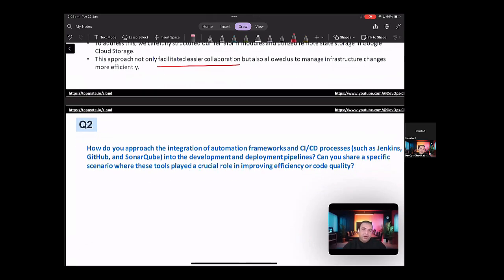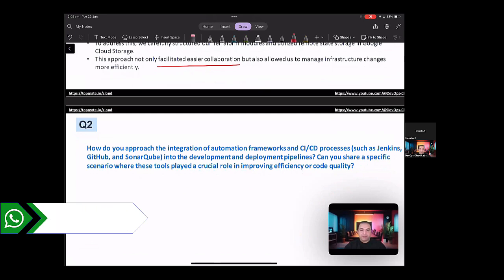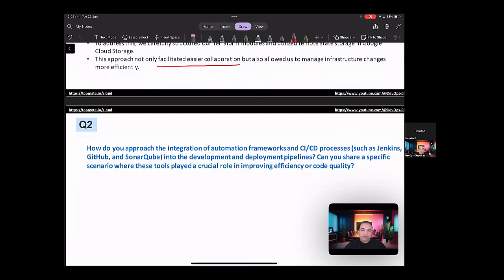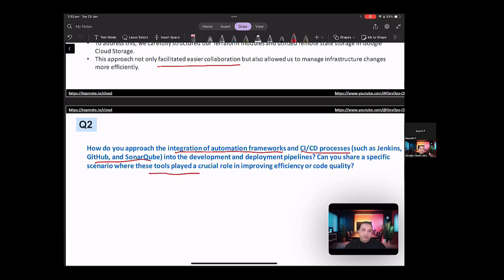Next question. How do you approach the integration of automation frameworks and CI/CD processes such as Jenkins, GitHub, and SonarQube into the development and deployment pipelines? Can you share a specific scenario where these tools played a crucial role in improving efficiency or code quality? So in here, you're supposed to talk about the integration of automation frameworks, the CI/CD processes, Jenkins, GitHub, SonarQube, also sharing the specific scenario where the tools have played a crucial role.